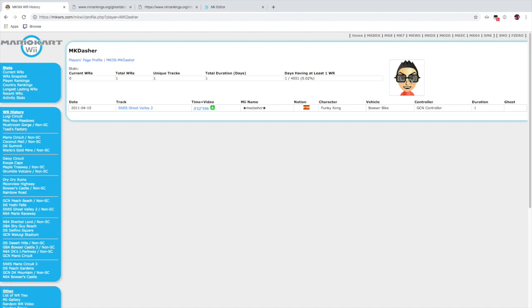However, with some times that are archived on the Mario Kart Wii world records website, there isn't actually a ghost that is available. So using both methods that I've shown with the hex editor and Atlas's program to extract the Mii directly from the RKG file, it wouldn't be available because there isn't a ghost for download.